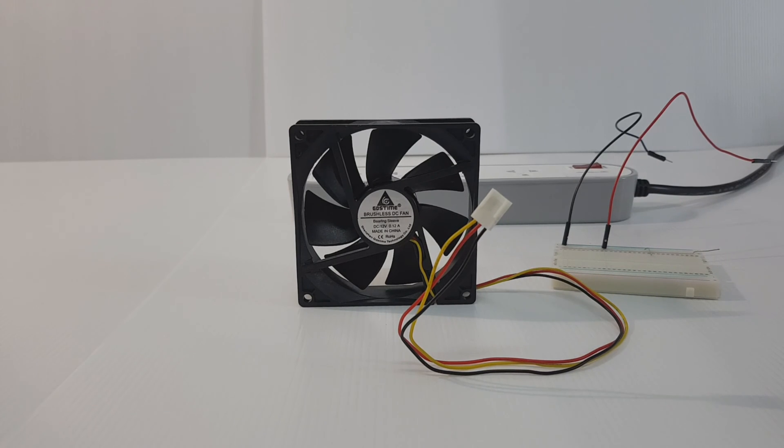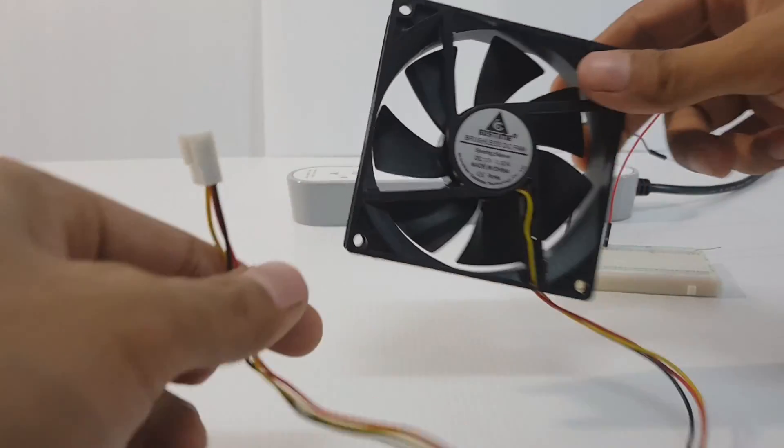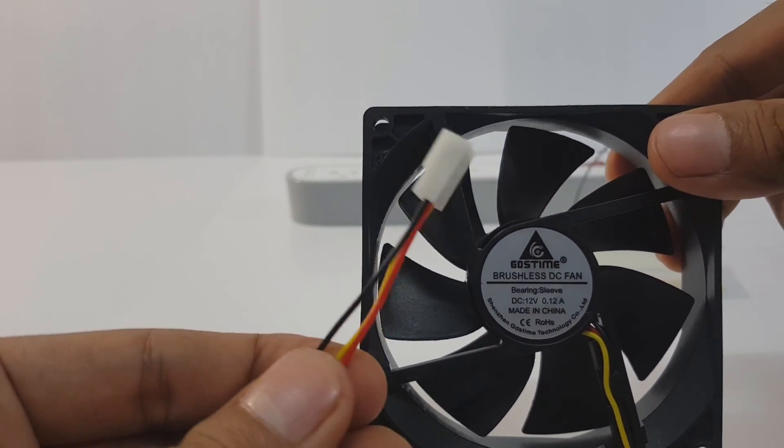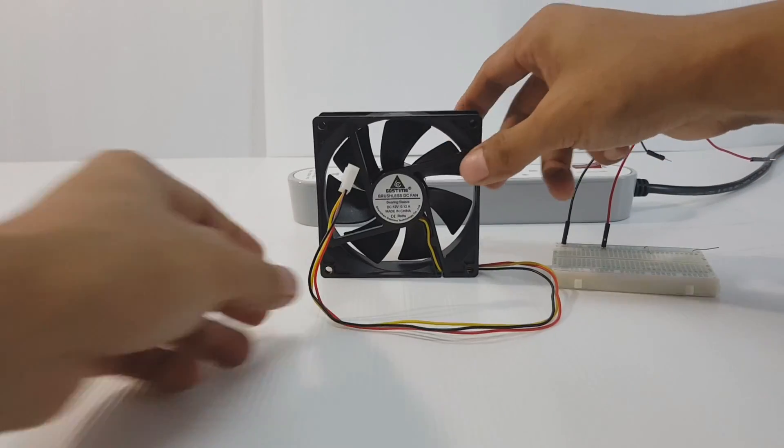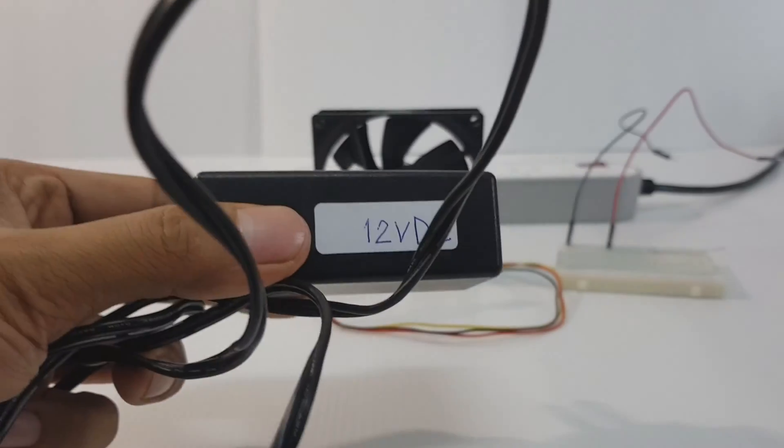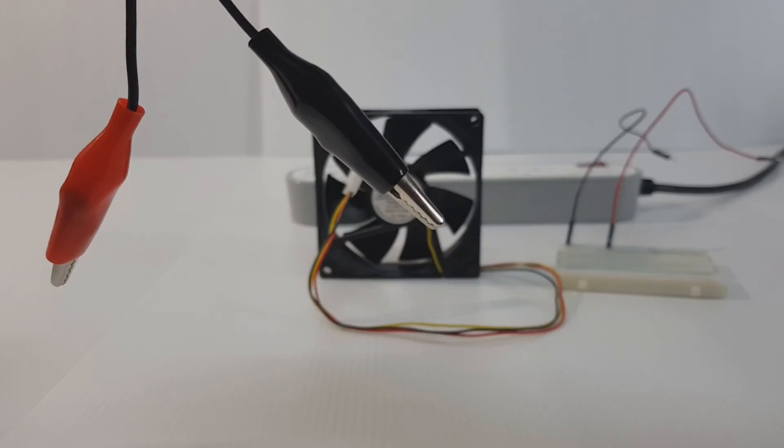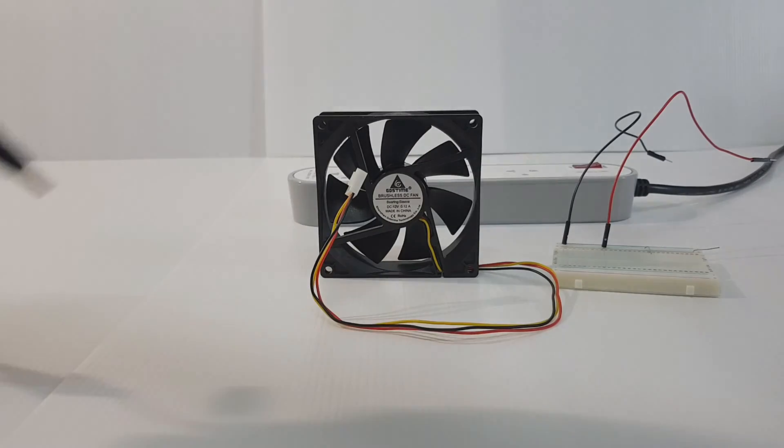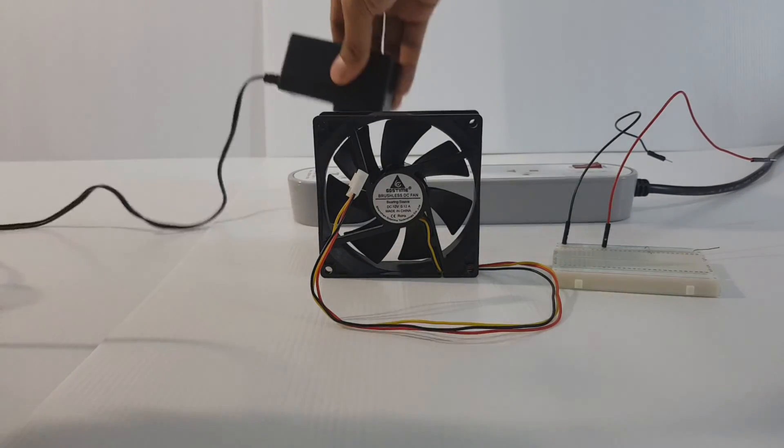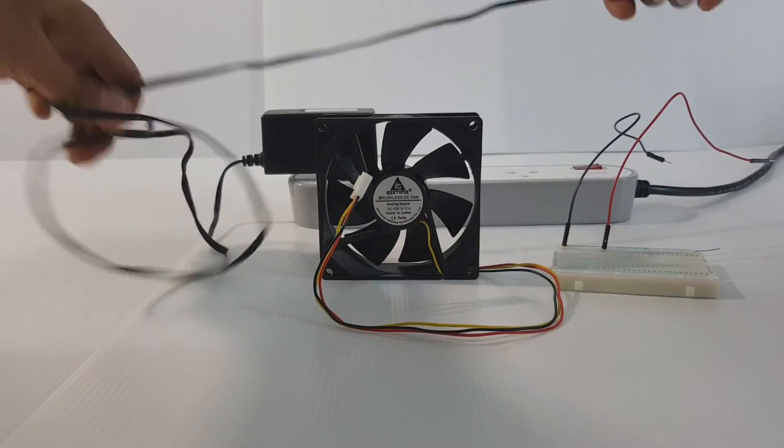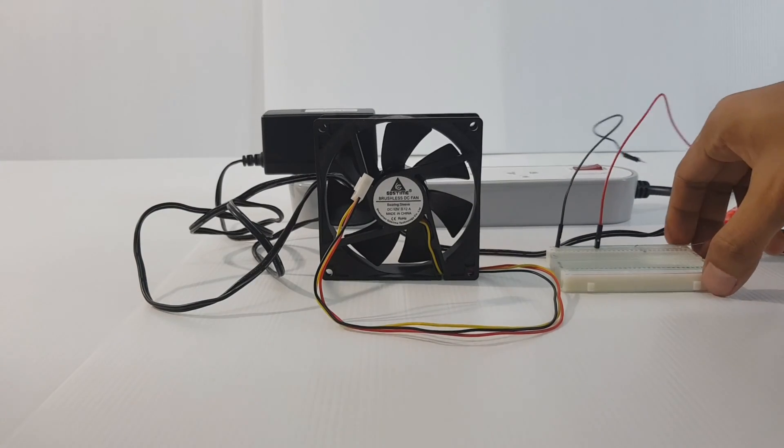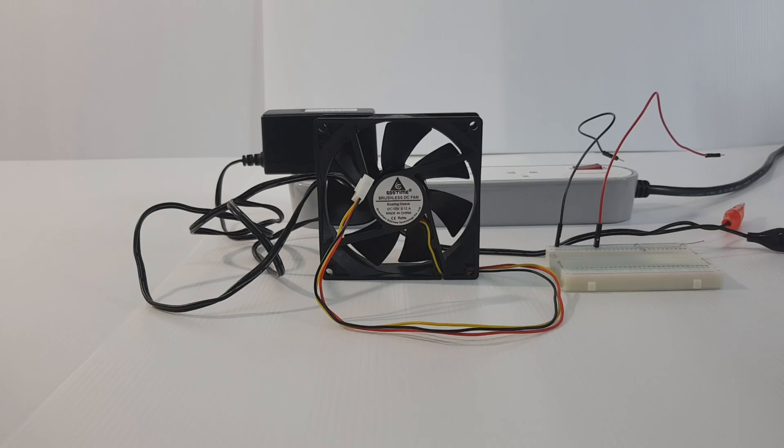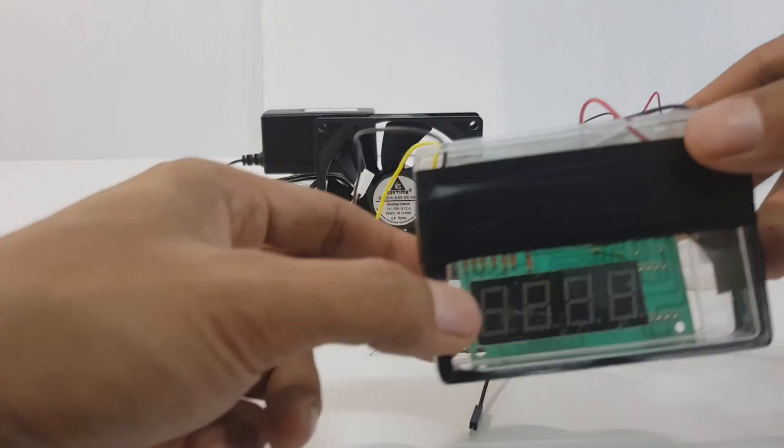I will test three-wire CPU fan. I will use adapter and use fan counter.